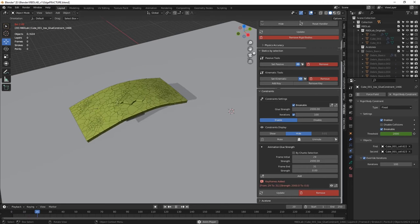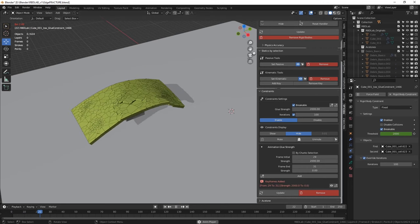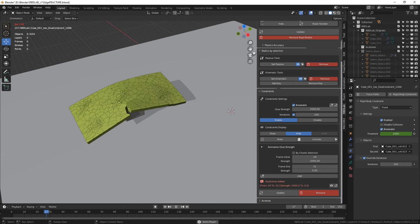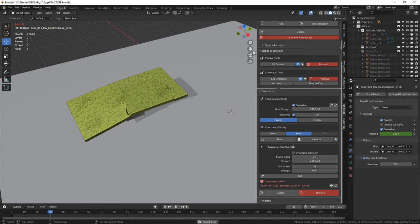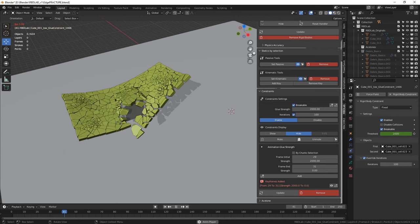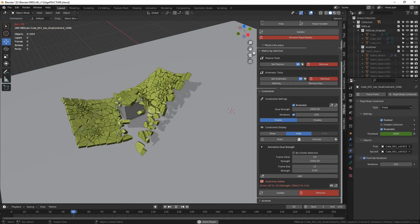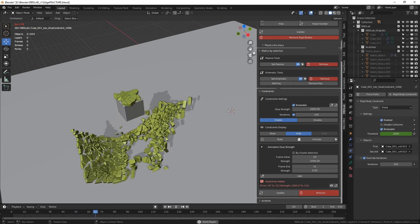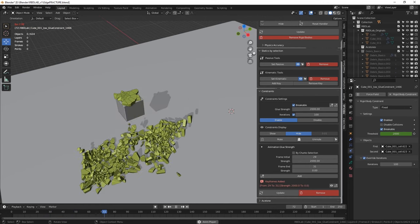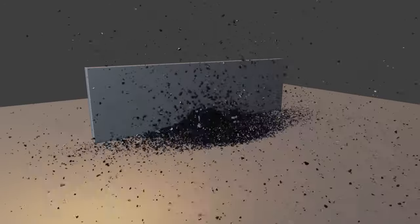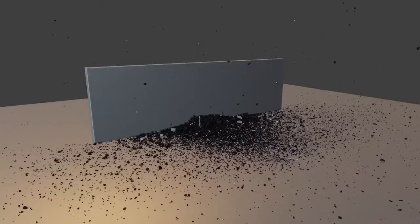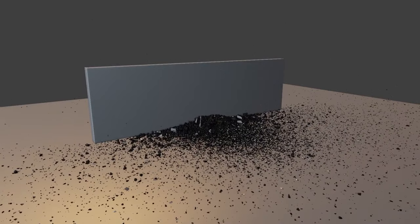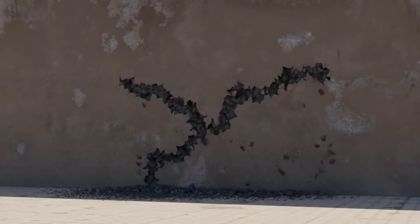Number five is animation baking. You can bake the simulation to a series of keyframes, allowing you to use the simulation result as part of an animation. Number six is real-time visualization. RBD can run the simulation in real-time, allowing you to see the results of your settings and adjustments as you make them.